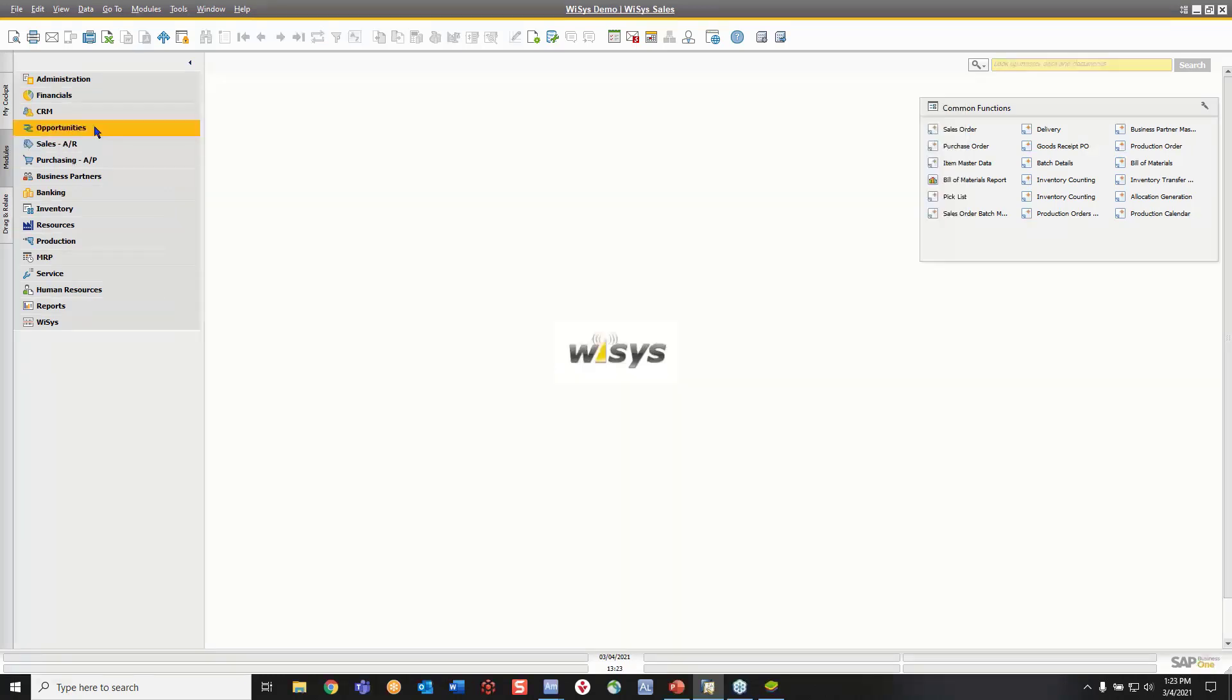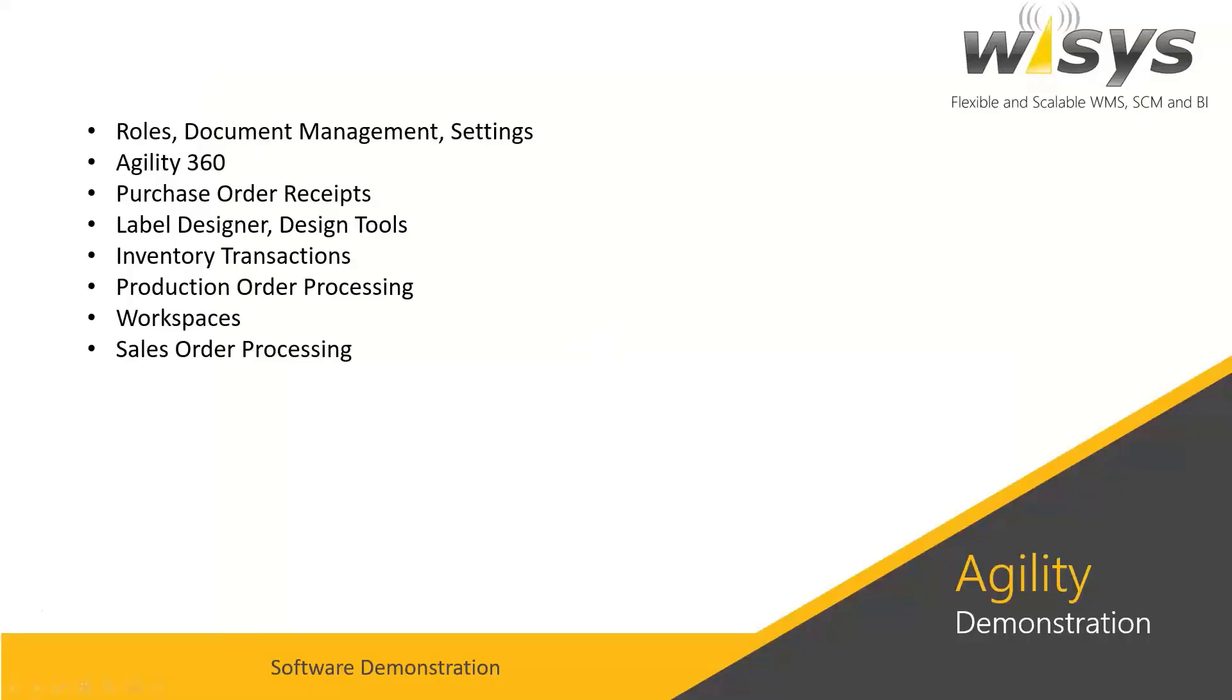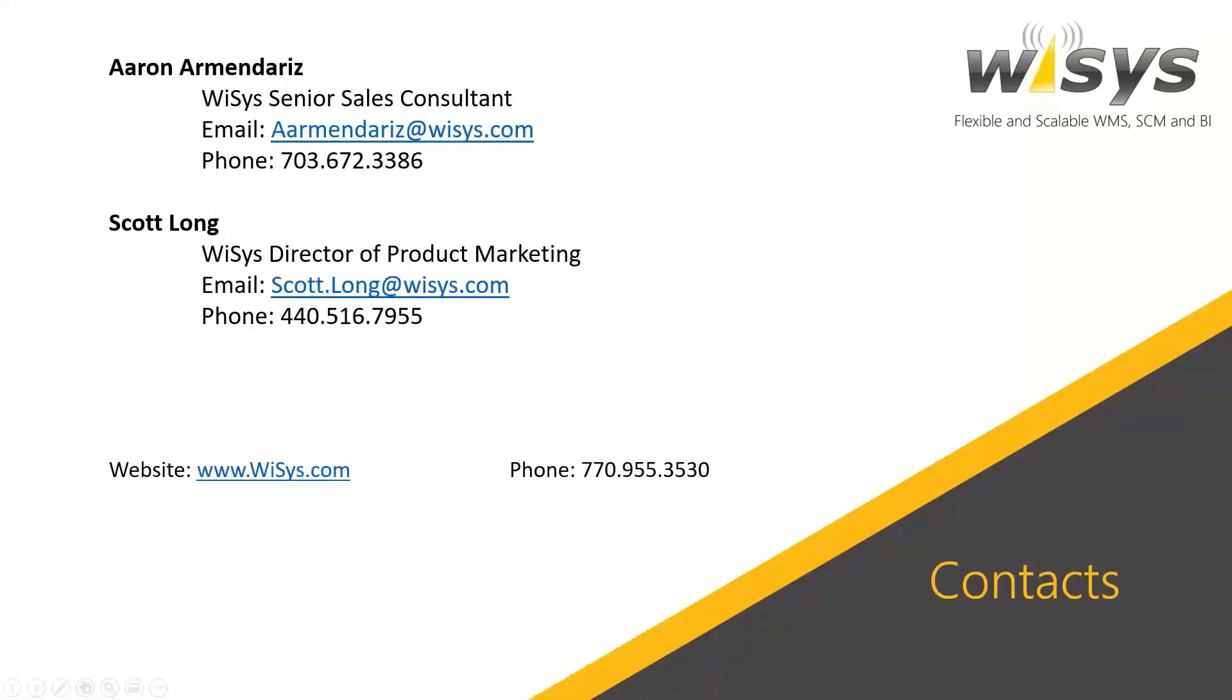So this concludes the general overview. What we're going to do now is I'll display our contact information. So if anybody wants to contact Aaron or myself to get a more detailed demonstration or to answer some more questions, we're available to do that. And I'm going to stop recording. Thank everybody for their time. And I'm going to be sending out this recorded demonstration. Have a great day.